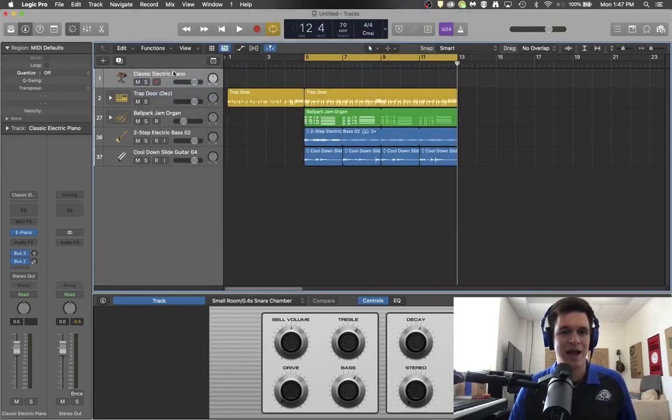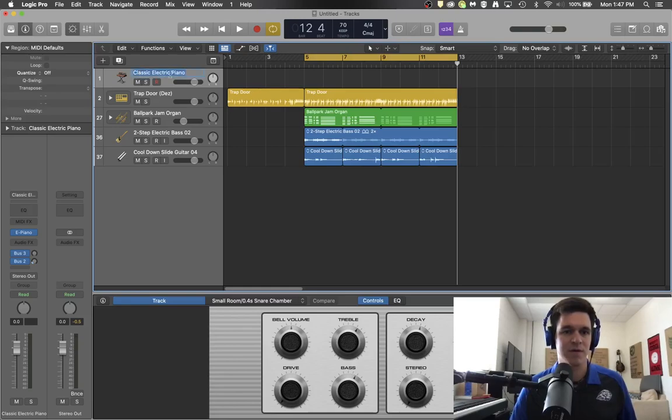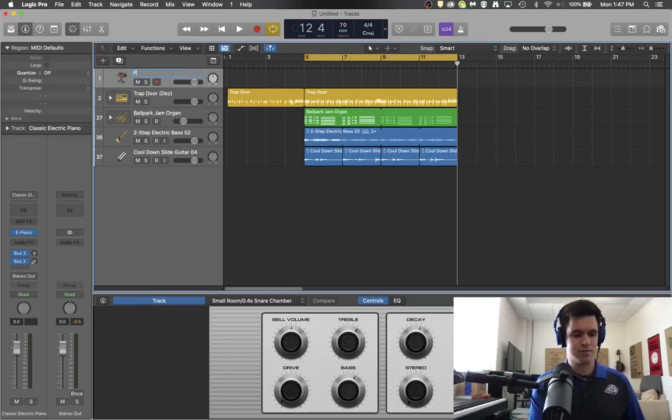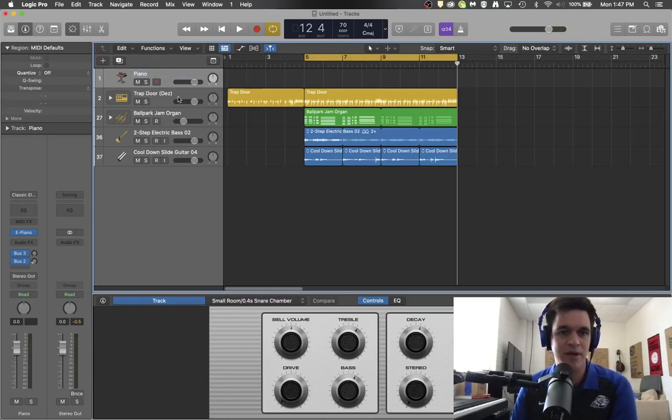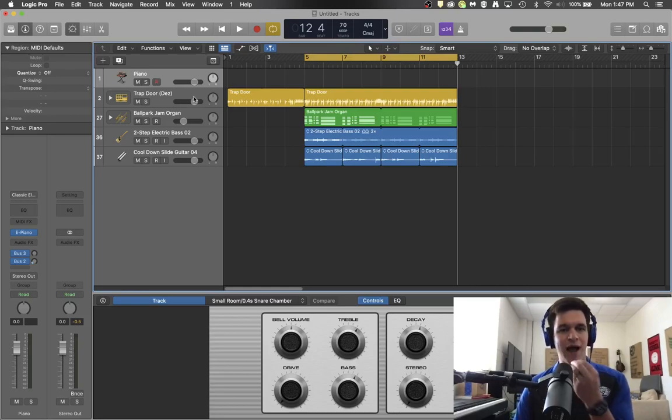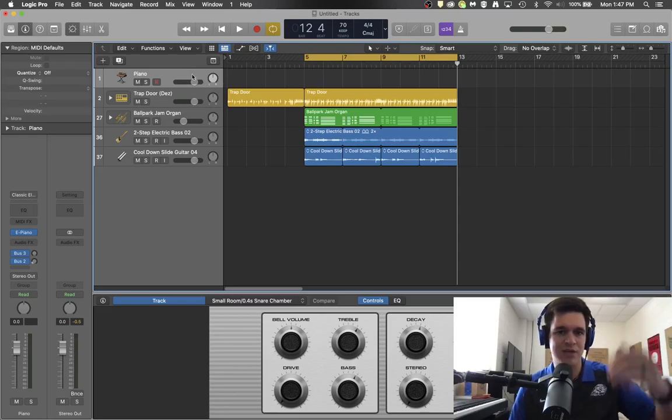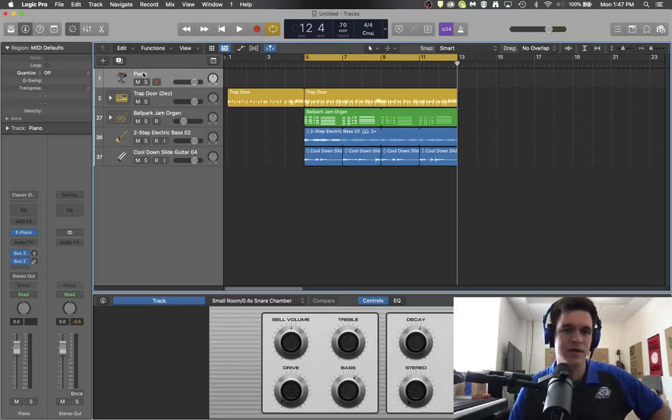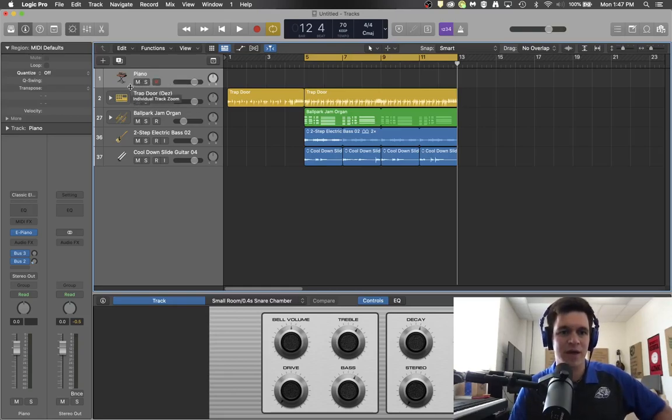And then there's the track name, which you can double click on with your mouse or slowly double click and then name to be whatever. That way you can help keep track of what's happening on the actual line. You know what instrument it is. Again, very useful if you are labeling things that you're recording yourself.